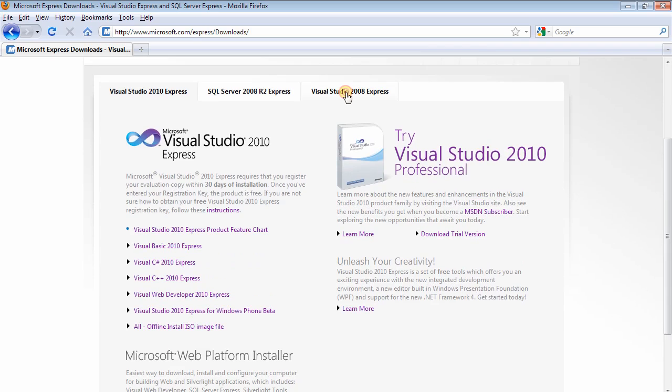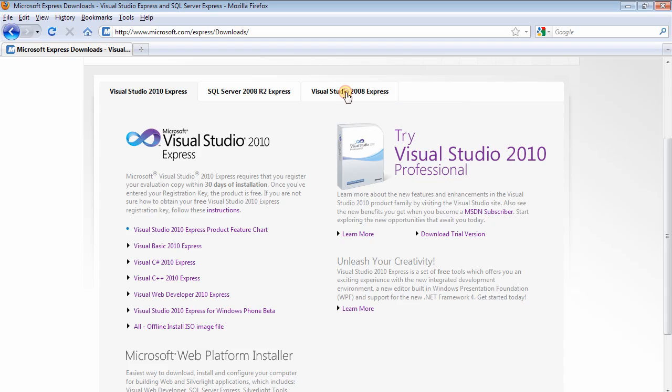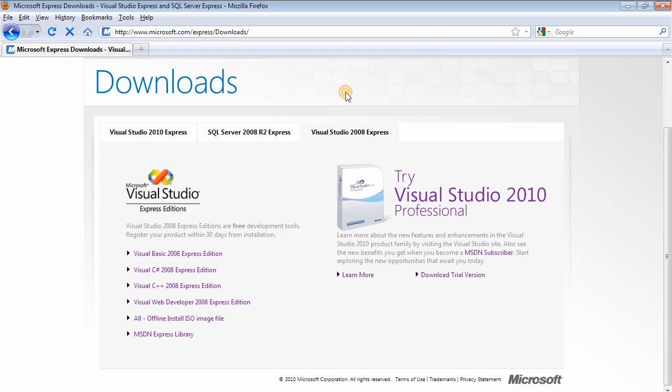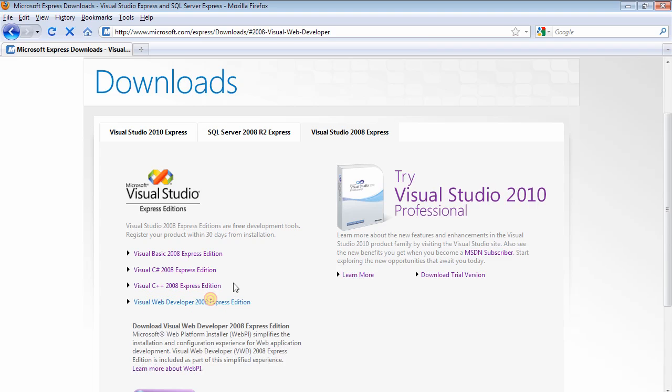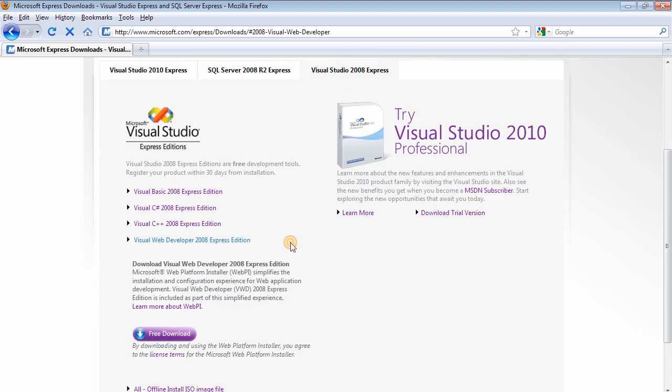You'll be able to click on this link here which says Visual Studio 2008 Express Edition, so click on that. We need the VWD 2008, that's what we need. So if you click on that, click on the free download button.